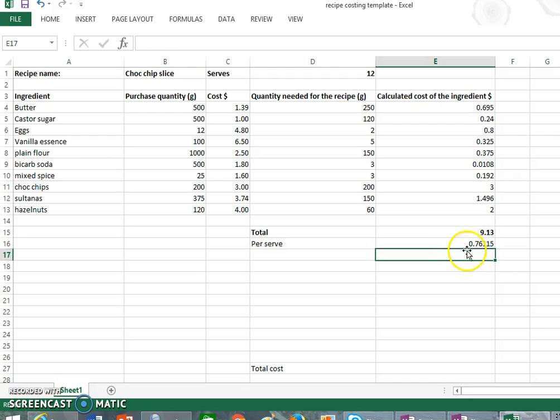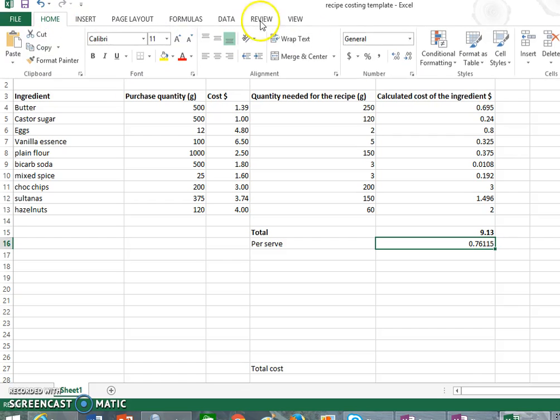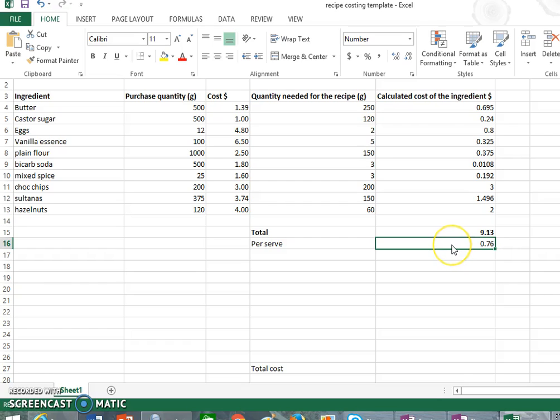So we can see here we're at 76 cents, and I'll just change that to two decimal places. So it costs us 76 cents for 12 people to each have a piece of this choc chip slice. You can see where this would come in handy when you are actually catering for people and you want to work out how much it costs per person to serve something.